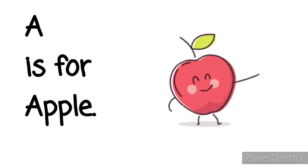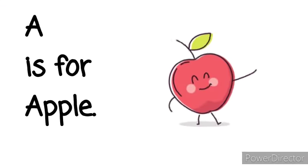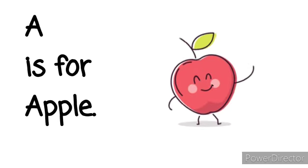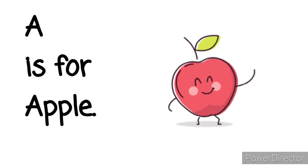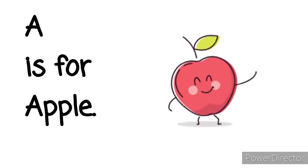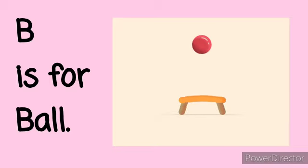A is for Apple. A, A, Apple. B is for Ball. B, B, Ball.